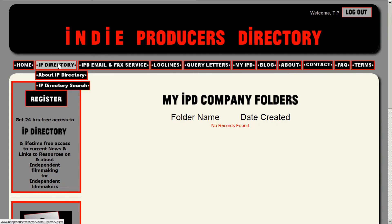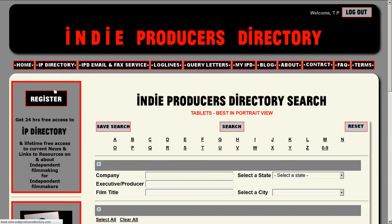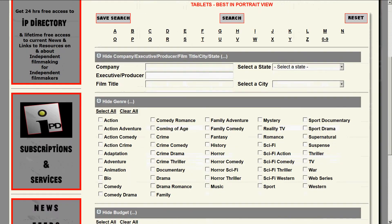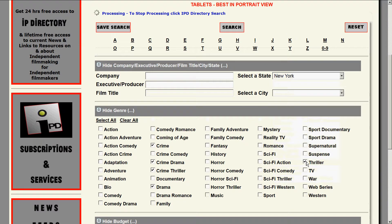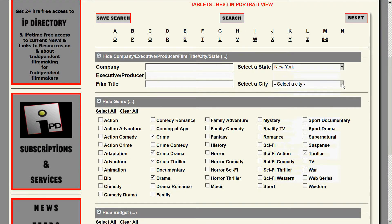If you subscribe to IndieProducersDirectory and you're working with the search engine, I'll do a complex example to show you two things. Let's say you search thriller, crime thriller, crime drama, crime and drama, and you want to do that search specific to the location of your film, which is New York, New York. You're hoping that companies in New York are going to respond sooner than companies in other parts of the country.